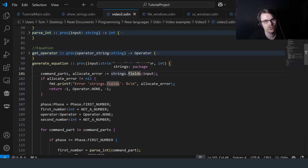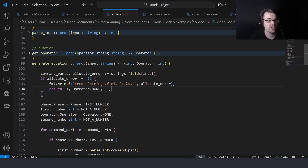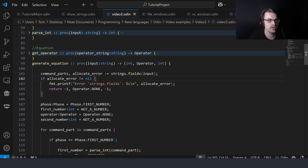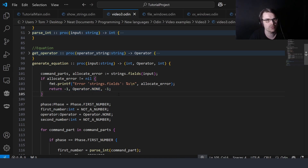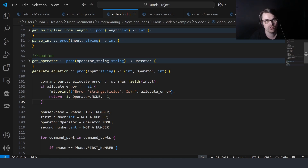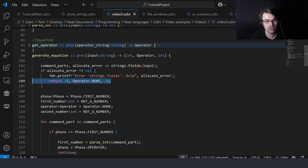It's multiple strings that it gives you, and it could give you an allocation error because giving you a slice of strings requires allocation. We check if it's not nil — if it is nil, we print the error and return nonsense. The way multiple return types work is: here we're returning int, operator, int — you put them in brackets with commas, and when you return you just put a comma between them.